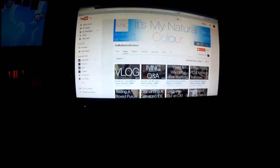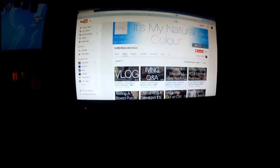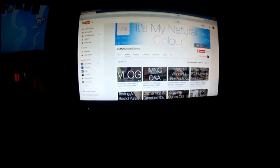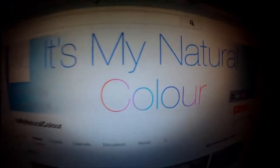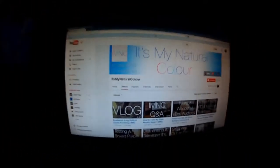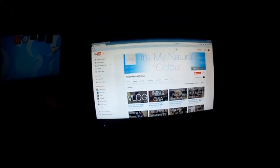Hey there everybody. I have some good news about It's My Natural Color.